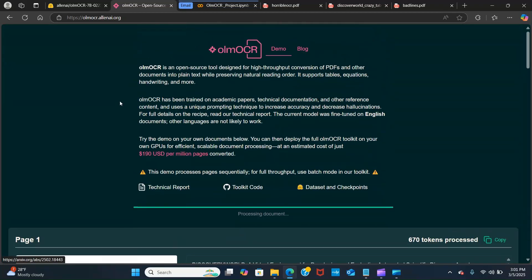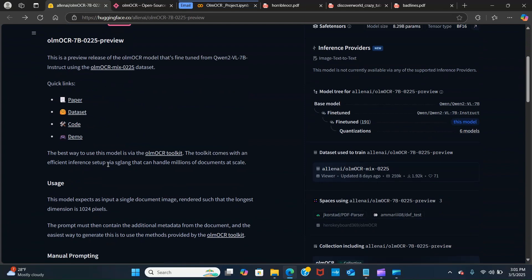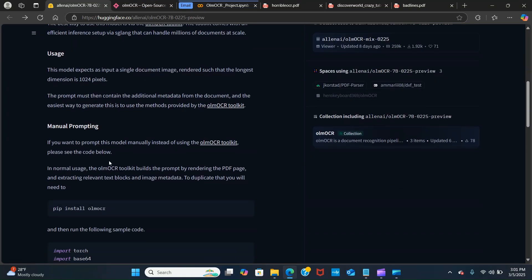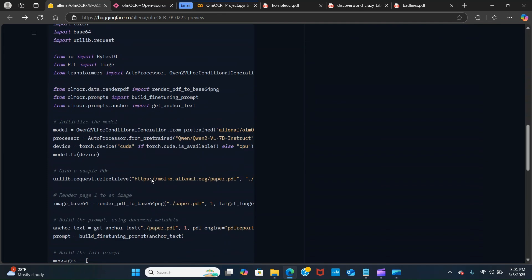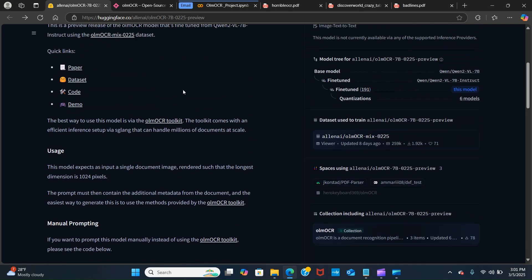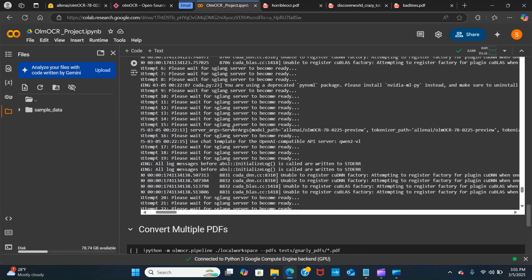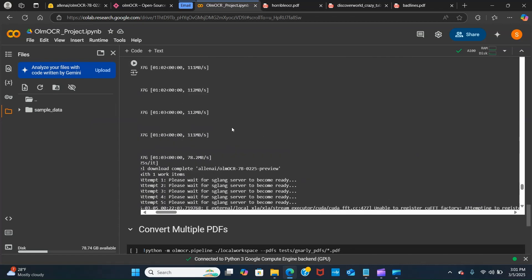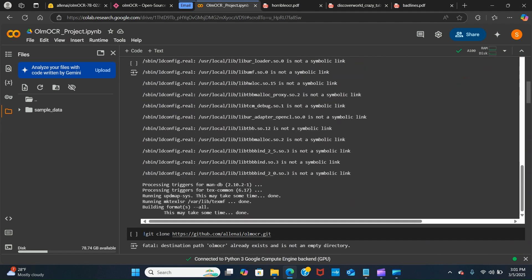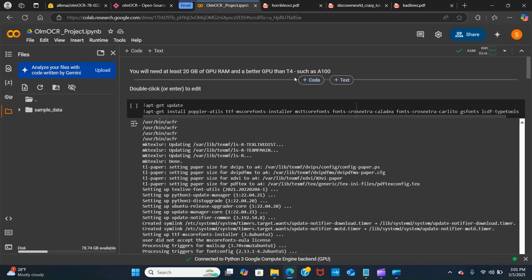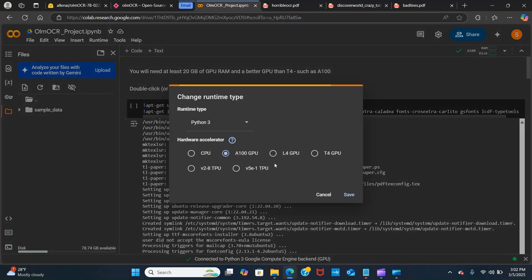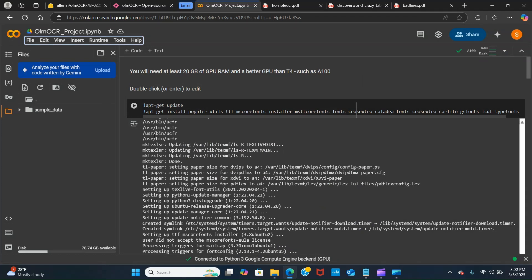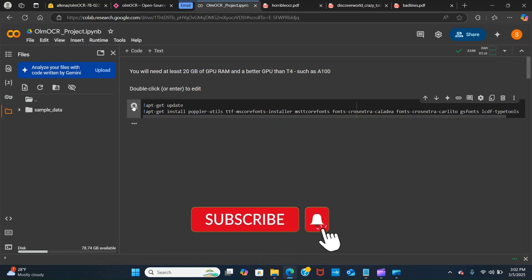Here is the Hugging Face information. We're not going to be doing this using this way. We are going to be using the toolkit setup. It is really simple and has just a few lines of code. We're going to be using Google Colab for this work. You need at least 20GB of GPU RAM and even better GPU like A100 to make it run efficiently. Here you go to runtime and you go to change runtime using the A100 GPU.